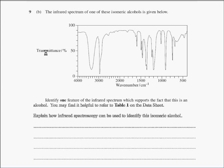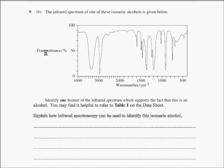This is question nine but from a different year, and they do look similar in many ways. This one says: the infrared spectrum of one of these isomeric alcohols - and question nine had some alcohols listed which I haven't shown because you don't need them for this part. Identify one feature of the infrared spectrum which supports the fact that this is an alcohol - you may find it helpful to refer to table 1 on the data sheet - and explain how infrared spectroscopy can be used to identify this isomeric alcohol.